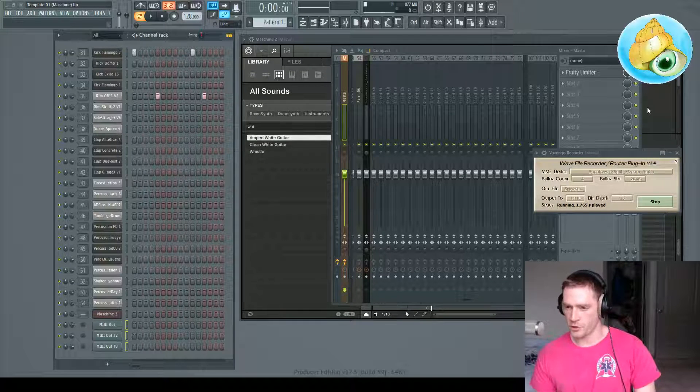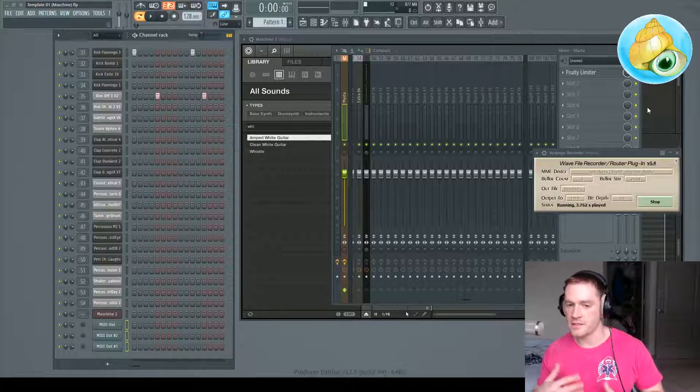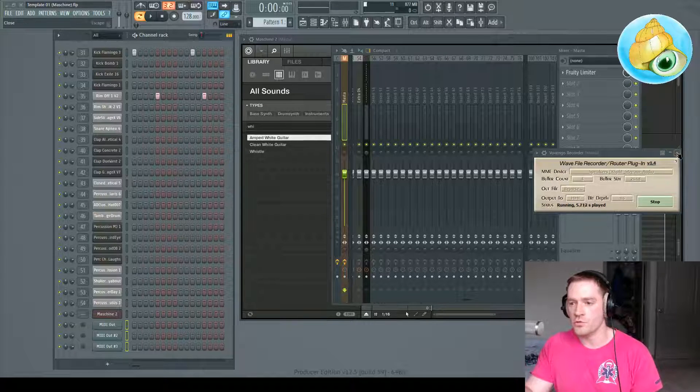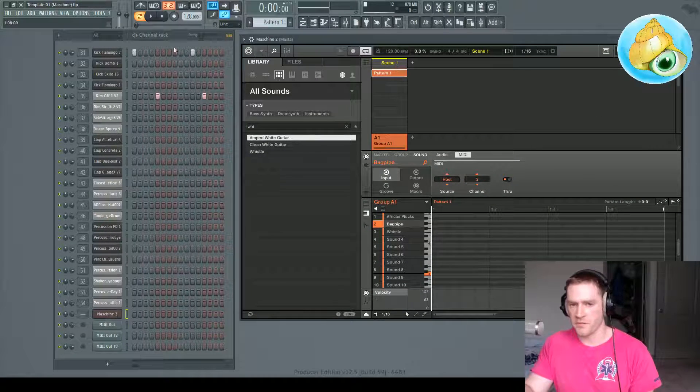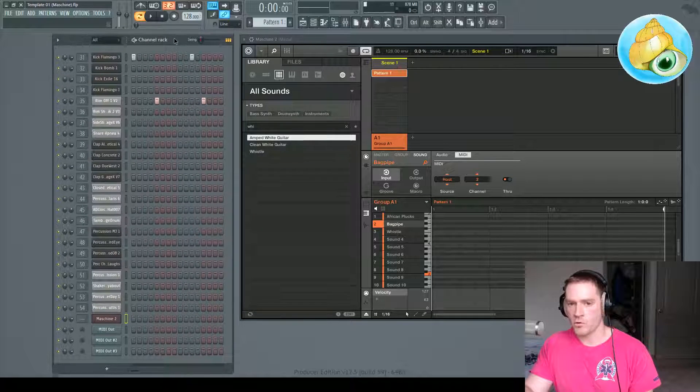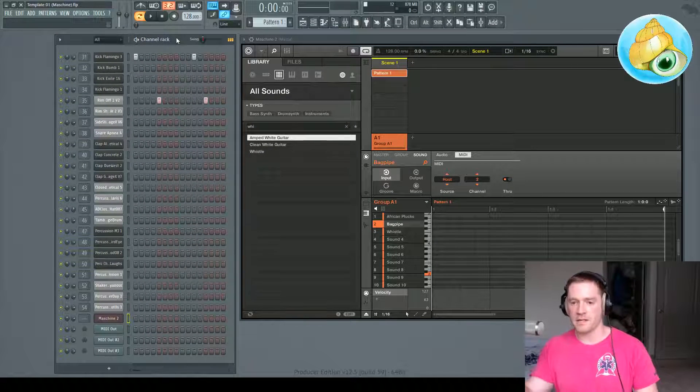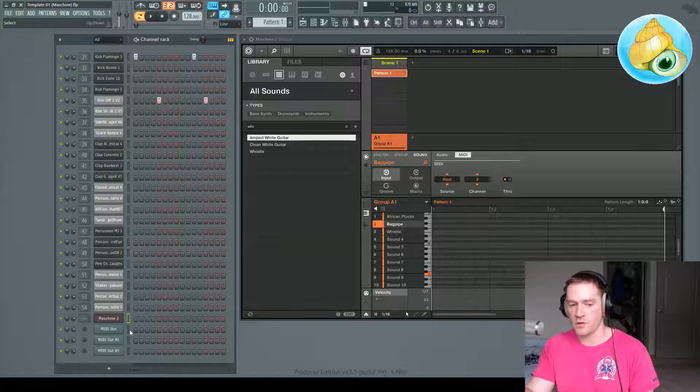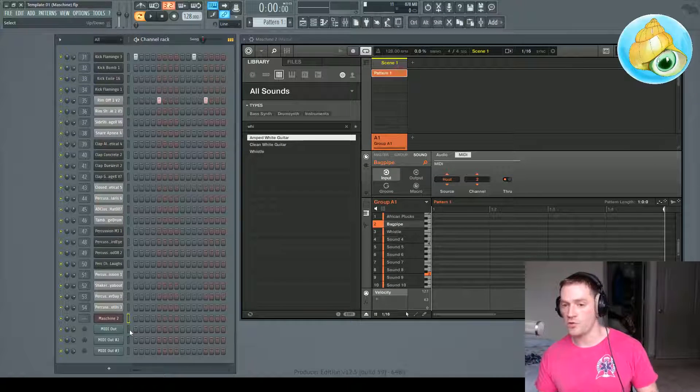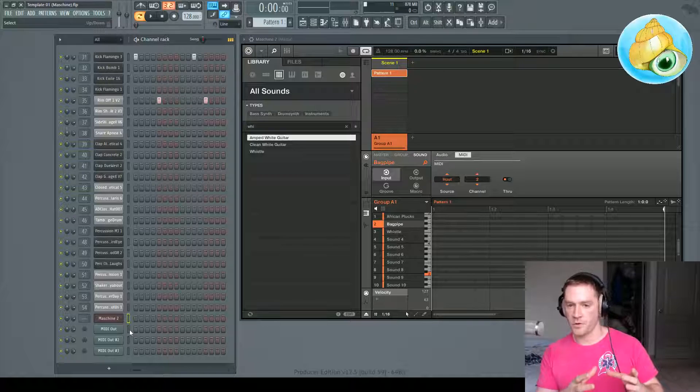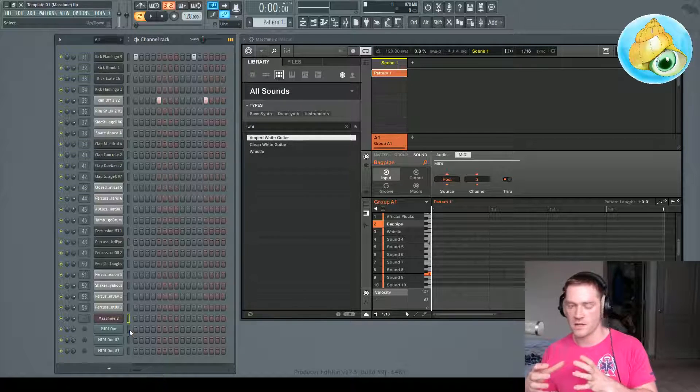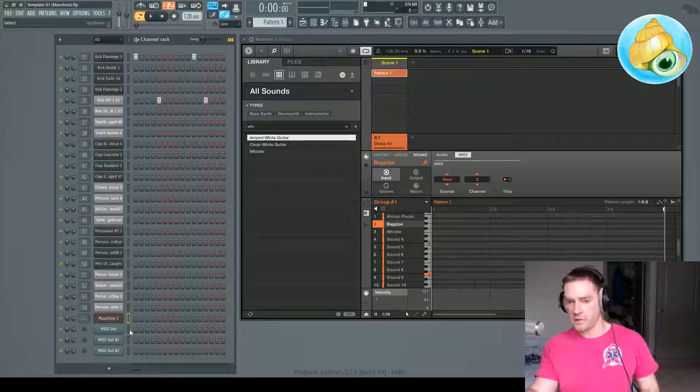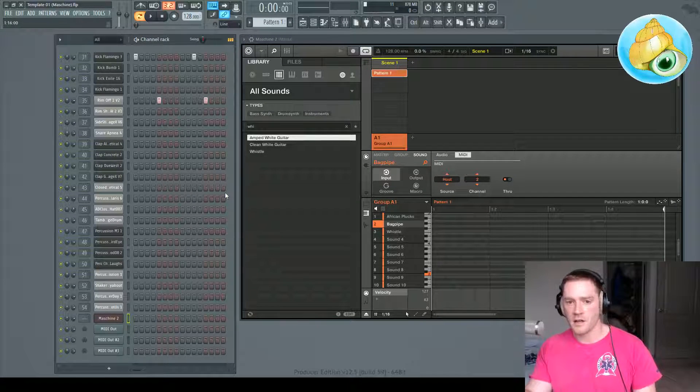What's up y'all, it's Perculum. I'm going to show you today how to prevent FL Studio from recording back into Machine when you've recorded MIDI data from Machine into FL Studio and then want to record a new segment. So I'm going to give you a demonstration here.